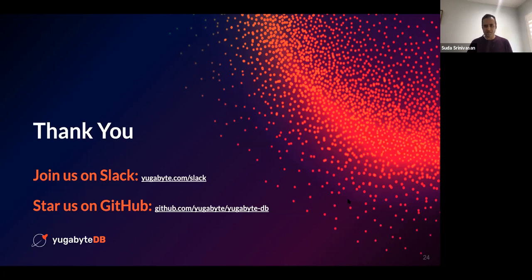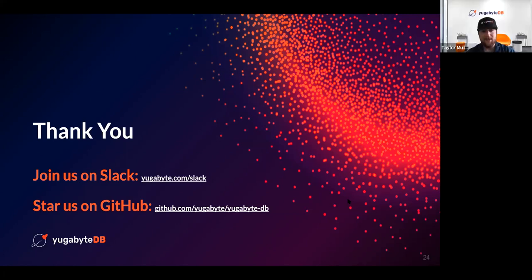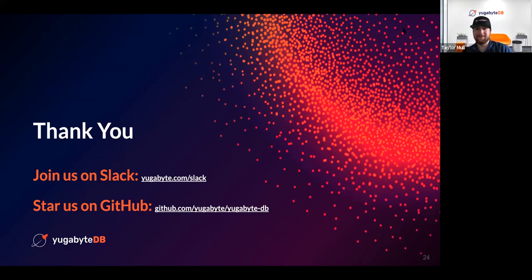Thanks everyone for joining us. We look forward to seeing you in future webinars. Thank you, Taylor, for joining. Thanks for having me, Sudha. I appreciate everyone's time today and hope you had fun with this webinar. Bye, everyone.